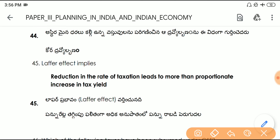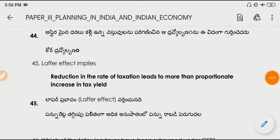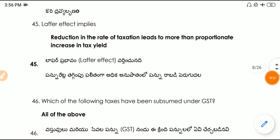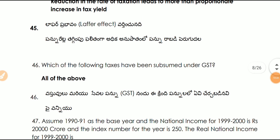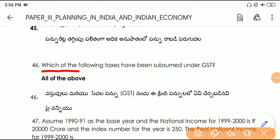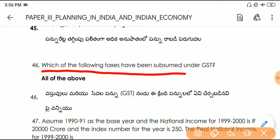Question number forty-five: the Laffer effect implies that a reduction in the rate of taxation leads to a more than proportionate increase in tax yield. Question number forty-six: which of the following taxes have been subsumed under GST — options not available for this question.